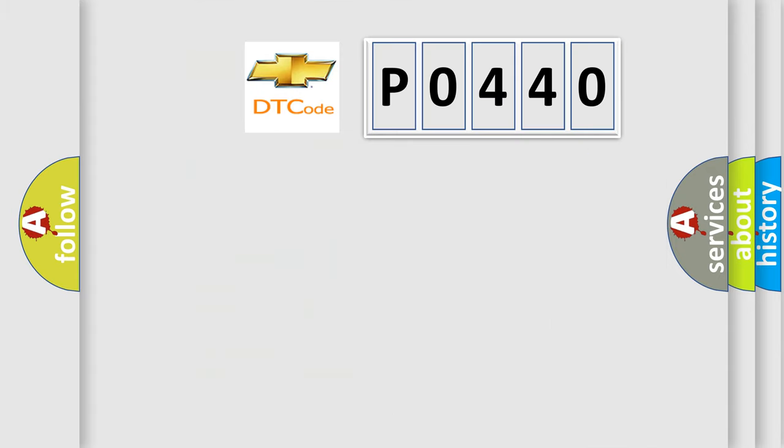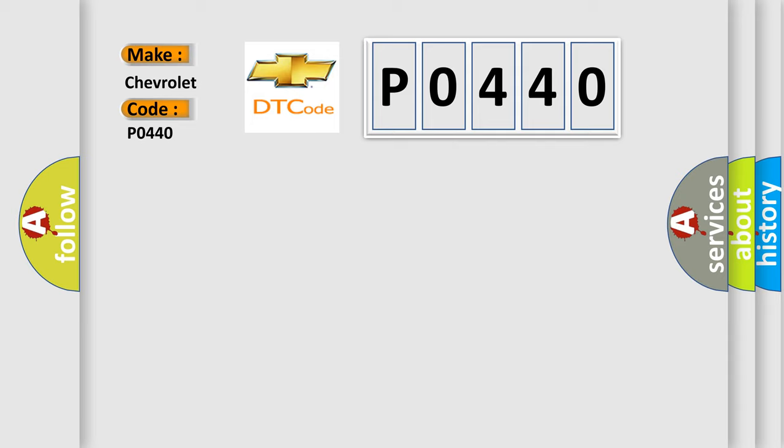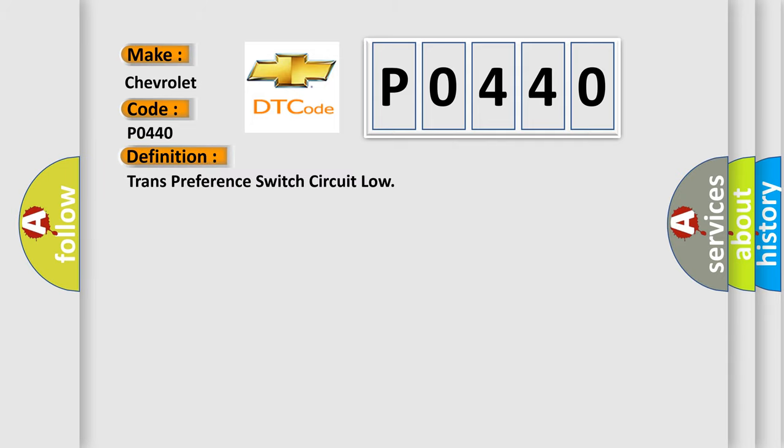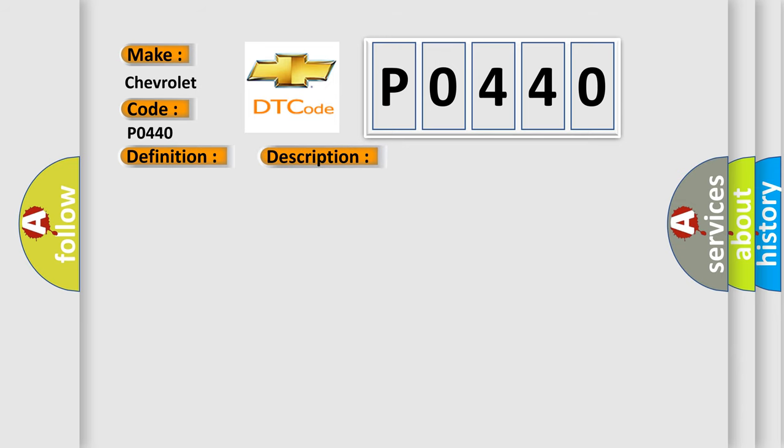So, what does the diagnostic trouble code P0440 interpret specifically for Chevrolet car manufacturers? The basic definition is trans preference switch circuit low. And now this is a short description of this DTC code.